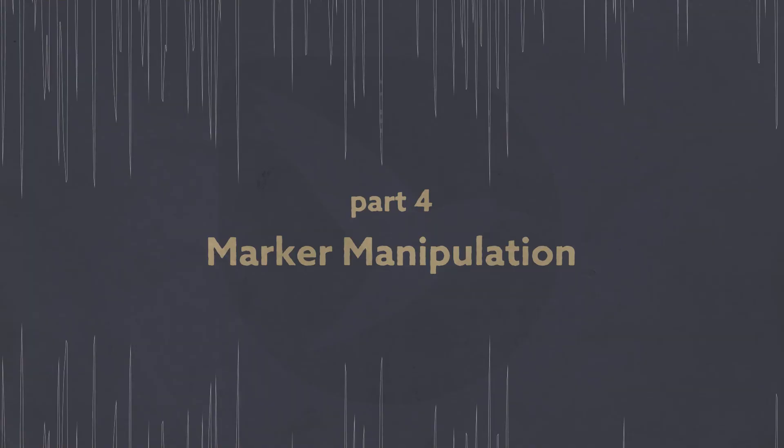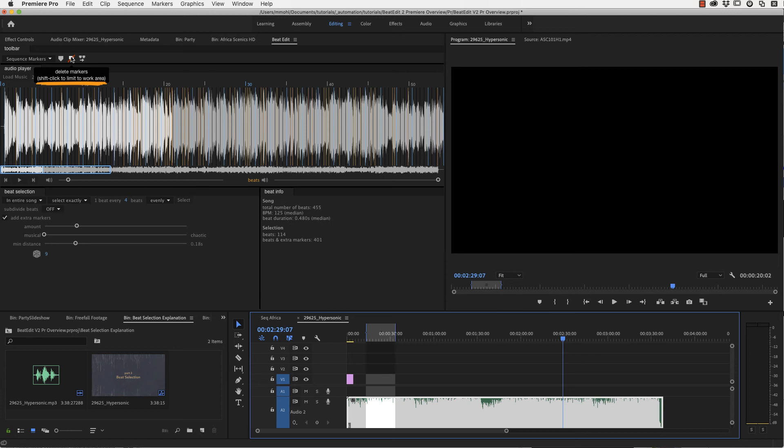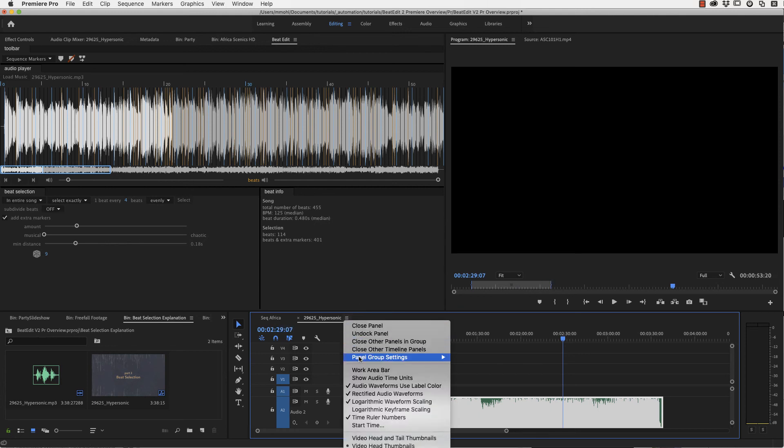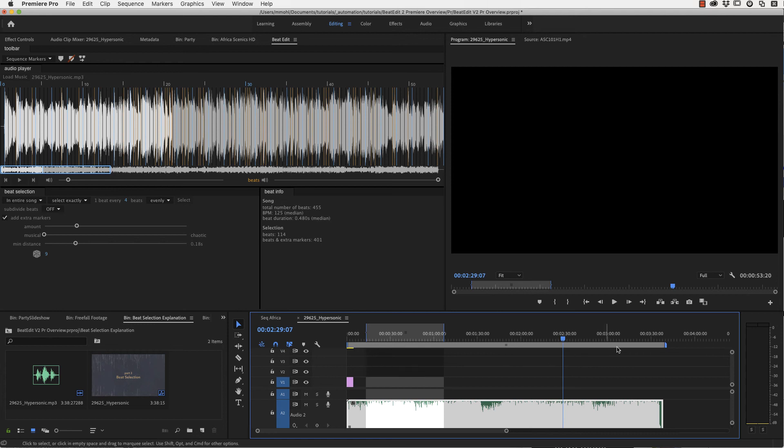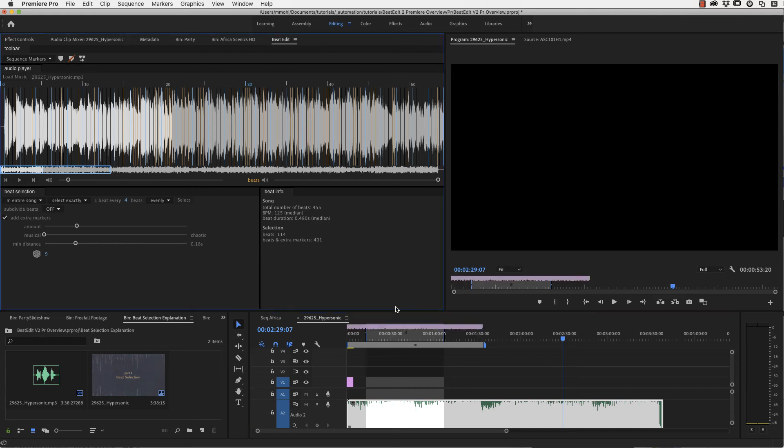So finally let's take a look at the advanced marker manipulation features of BeatEdit. The first thing I want to show you here is creating and deleting markers. If you hover over it, the help tip tells you, by shift clicking it you can limit this to the work area. The first important thing to understand here is that this is not your work area. You have to activate your work area here in the menu. And then you get this bar here and this is your work area.